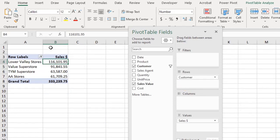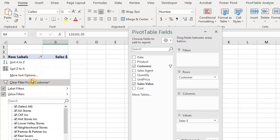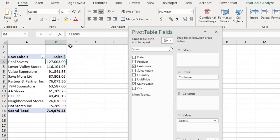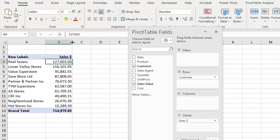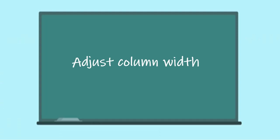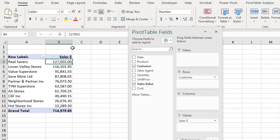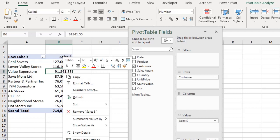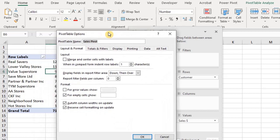Now if you want to clear the filter, click on Clear Filter right here. Quick tip: you would have noticed that the column width moved each time a change was made to the pivot table. To prevent this from happening, right-click, go to Pivot Table Options, under Layout and Format, uncheck the box — Auto Fit Column Width on Update.